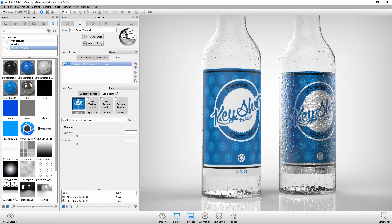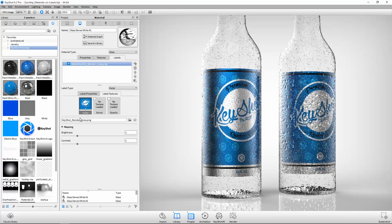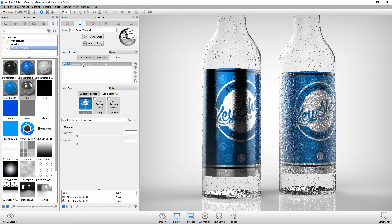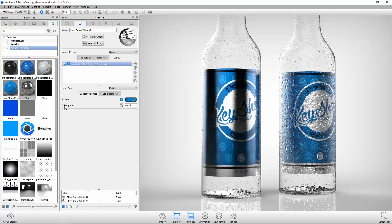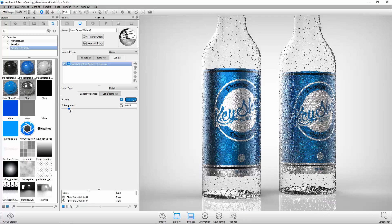To change the label's material, select from the Label Type drop-down. The associated label properties and label textures will update according to the type selected. Or just drag and drop a material from the library onto the label in the list. In the Label Properties tab, you can adjust the parameters just like you would for any other material.